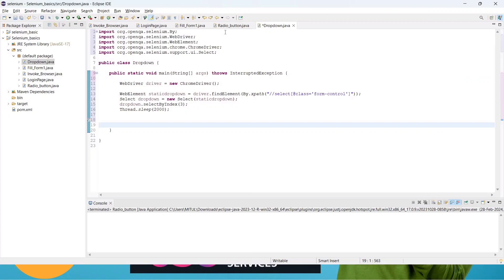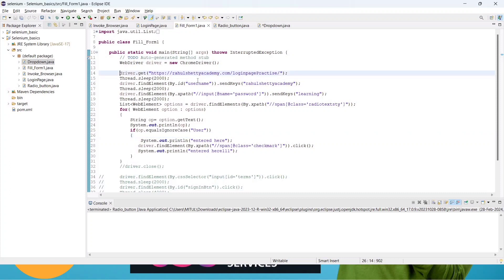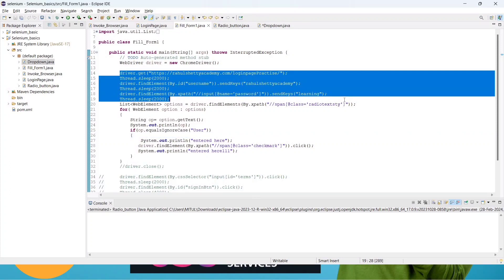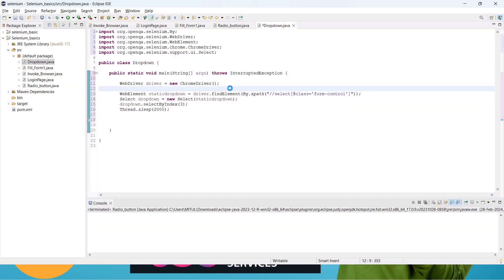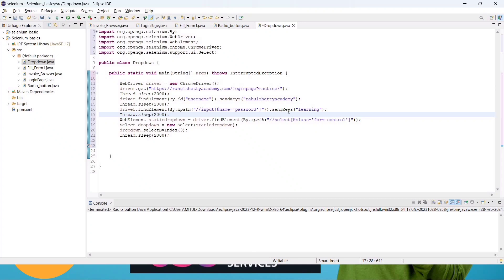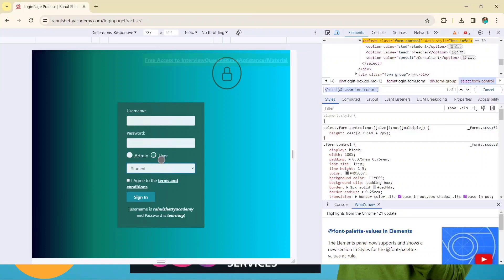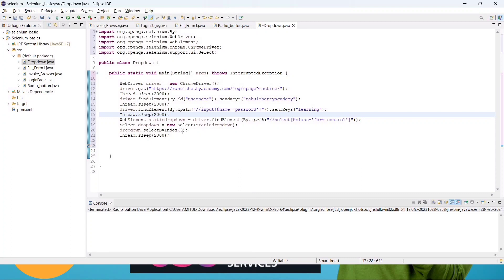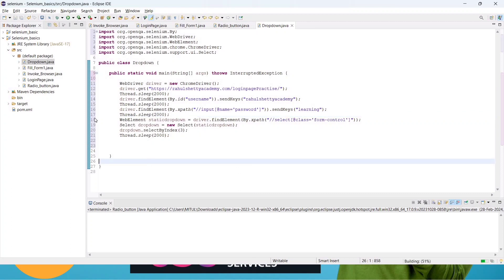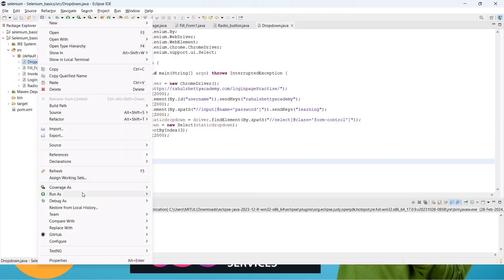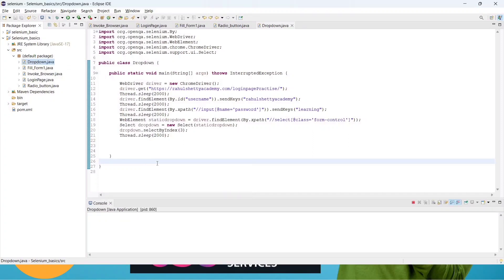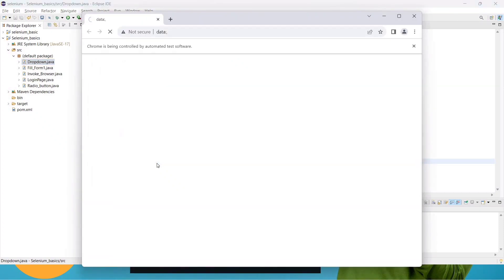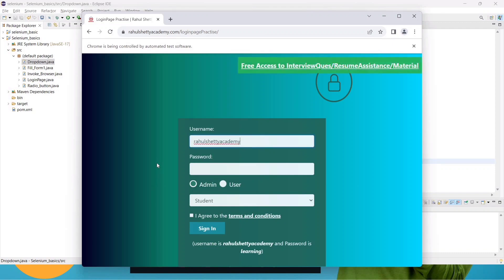Before selecting the dropdown, we need to land on the page. Copy the setup code from the previous lecture — that handles navigating to the site, entering the username, entering the password, and selecting the radio button (Admin is selected by default since we are not selecting the user right now). Paste the code. Now the flow is: go to the site, enter username, enter password, then select index 3 (Consultant) from the dropdown. Save the file and run as a Java Application.